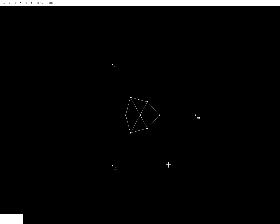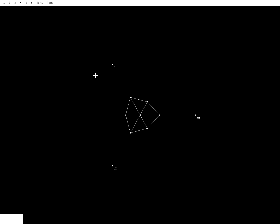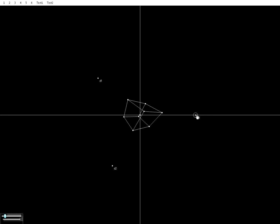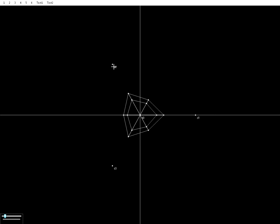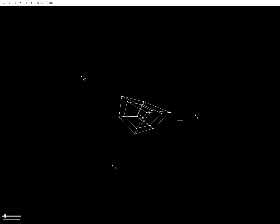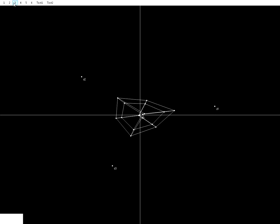Hi guys. In this video I'd like to show you a program I've been working on for a couple of months. I think it's quite interesting to see what it can do, because it can render 3D, 4D, and any dimensional object in perspective. But before I get to show you the real features of the program, you have to know how perspective works.